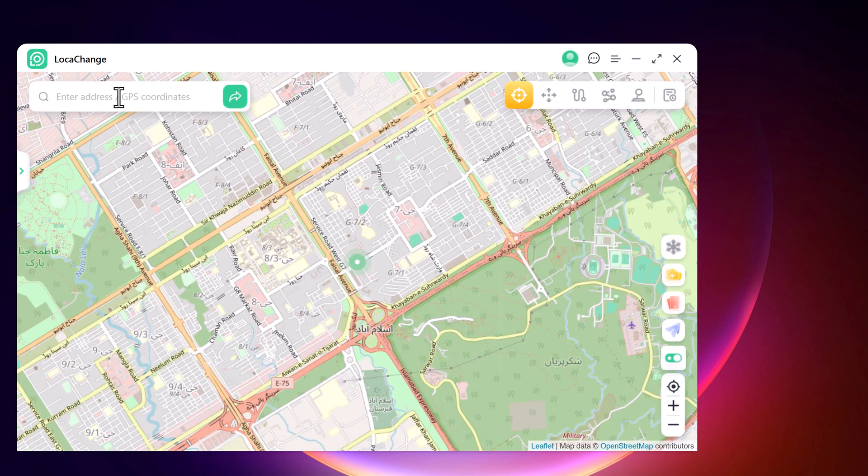Now you will find your current geolocation in the map window. At the top right, we have different tabs: Teleport mode, Jump Teleport mode, Two-Spot mode, Multi-Spot mode, and the History and Favorite tab.